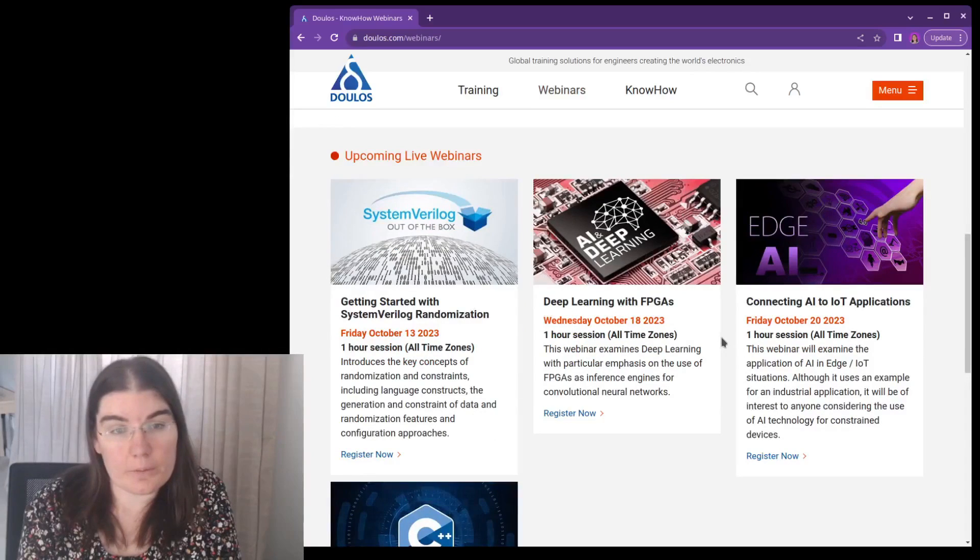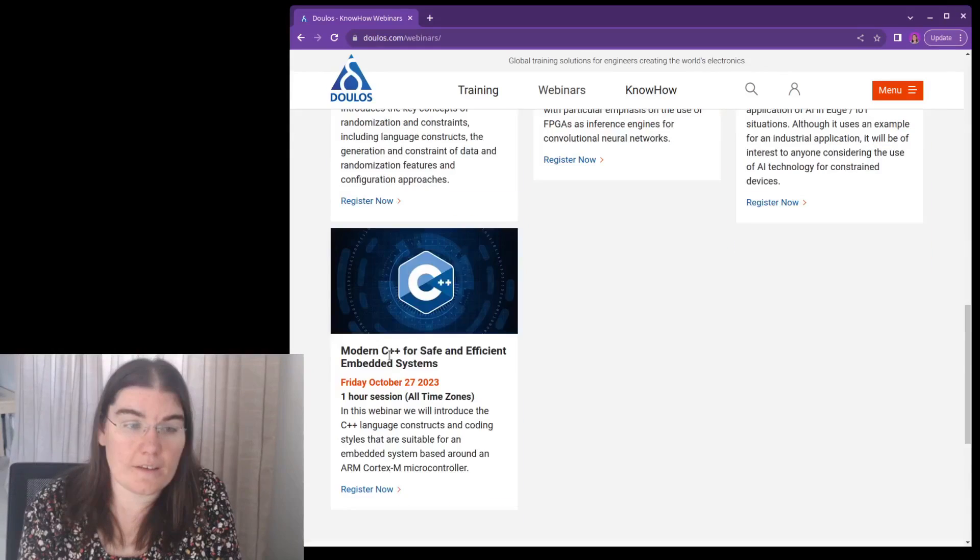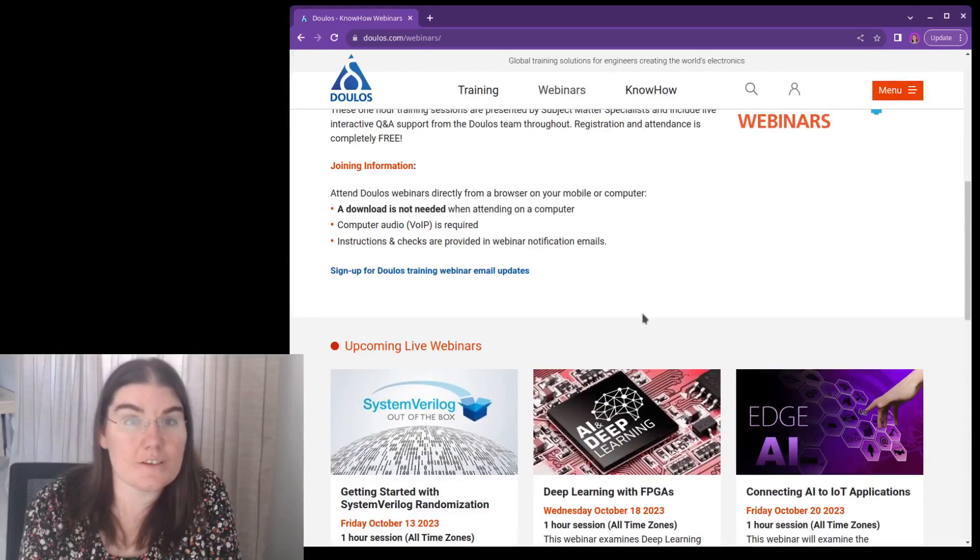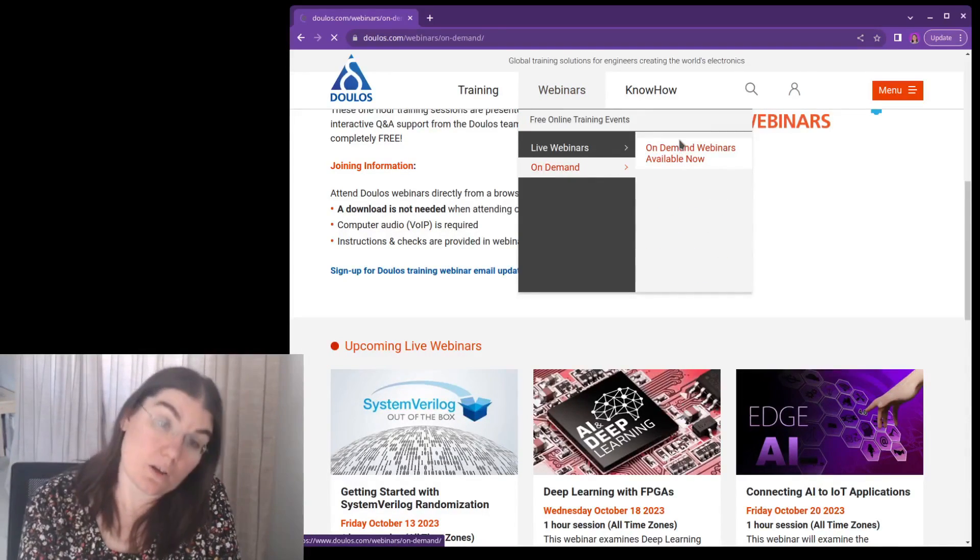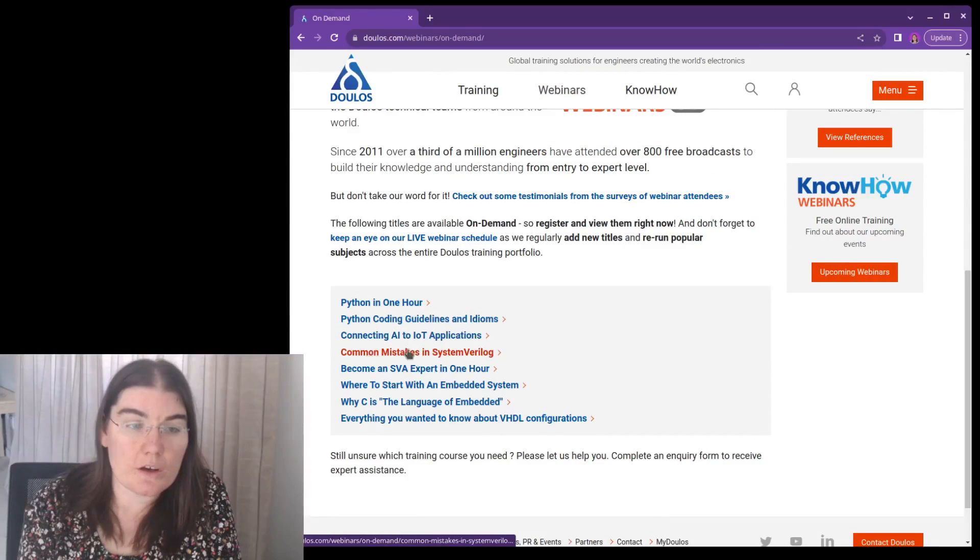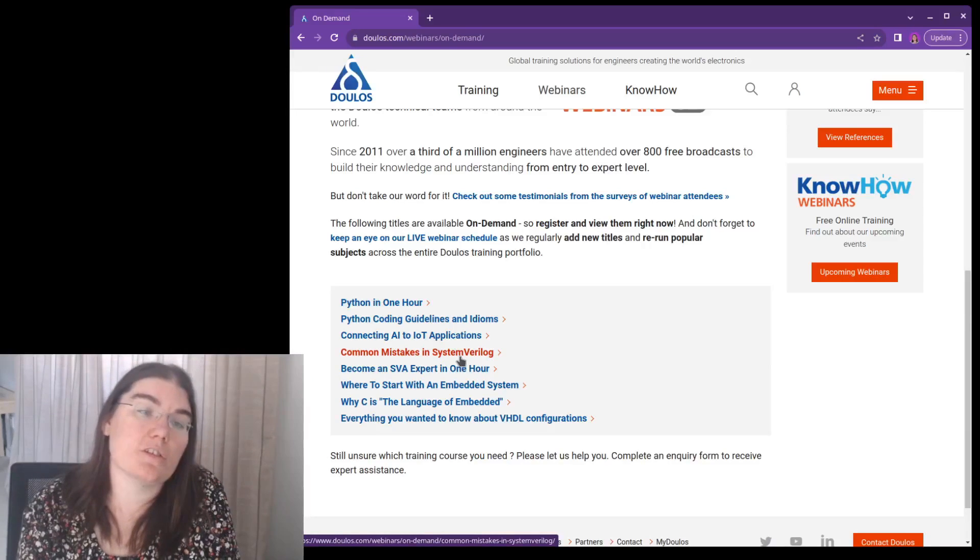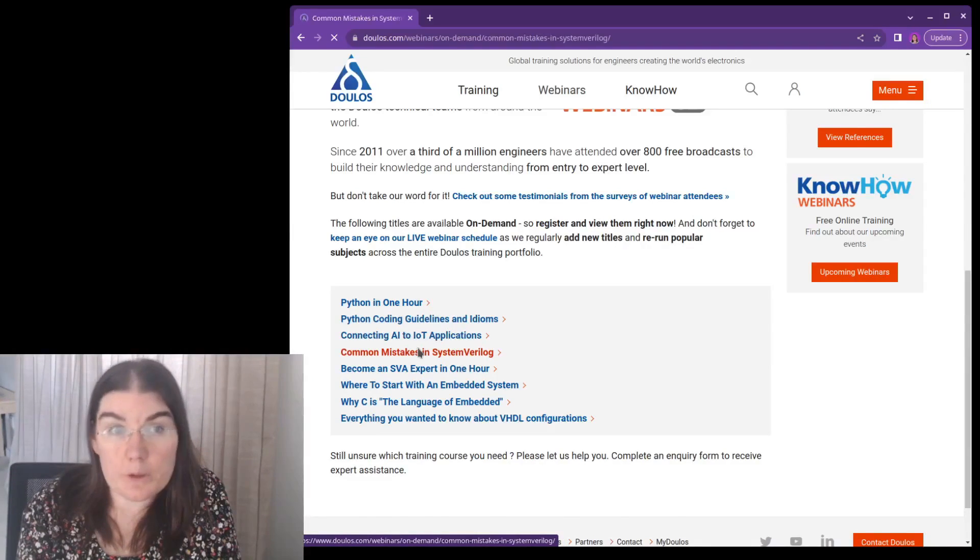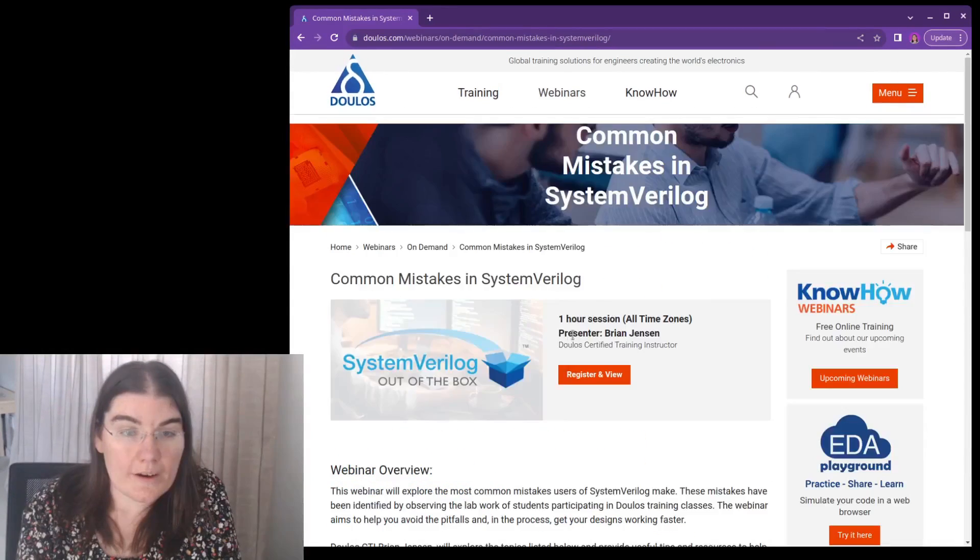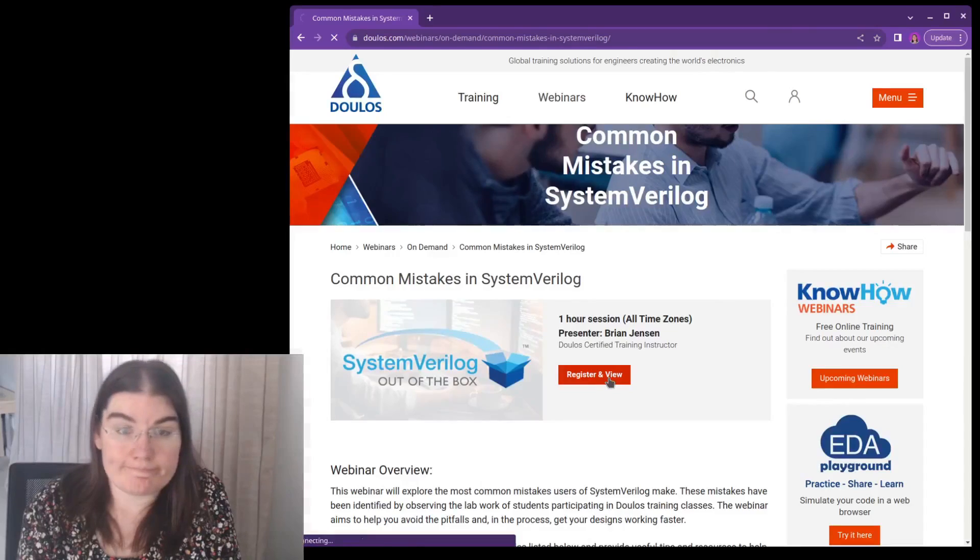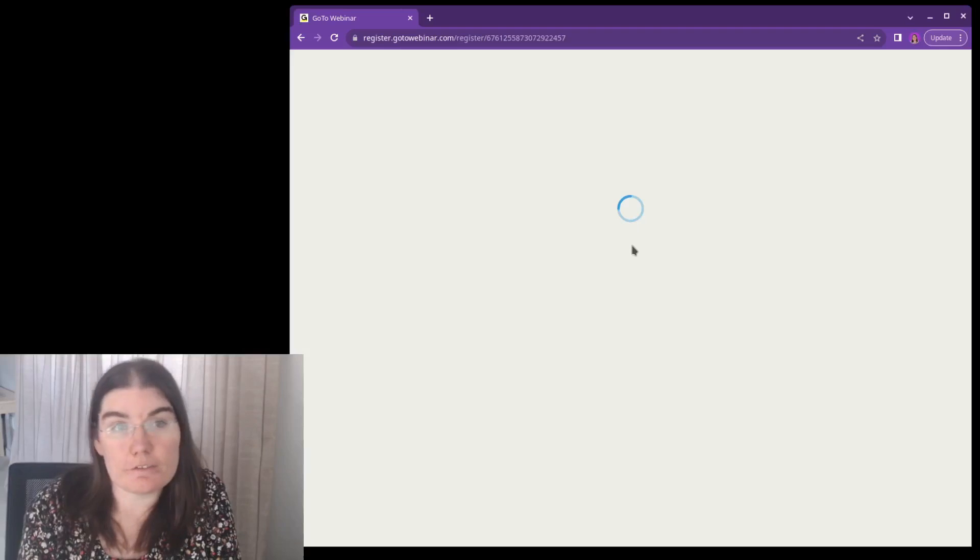you can see the free live training events, live webinars. So here are the upcoming webinars, deep learning with FPGAs, and system verilog randomization, and C++ for embedded systems. So you can see that they're upcoming webinars. And then we can also look at the on-demand ones, which are the past webinars that they have available, which are these ones, common mistakes, and system verilog, and Python. So this company also does other programming languages, like Python. So if we want to see this one, then it gives you an overview, and you can choose register and view. And this will allow you to sign in to see the webinar.